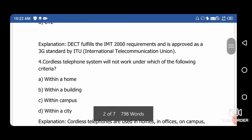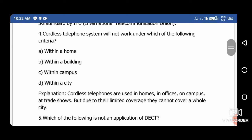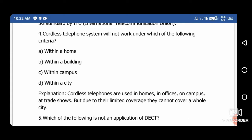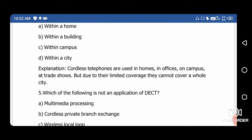Next question: Cordless telephone systems will not work under which of the following criteria? Option A: within a home, Option B: within a building, Option C: within a campus, Option D: within a city. The right answer is option D — within a city — because cordless telephony coverage is limited. Cordless telephones are used in homes, offices, and on campuses, but due to their limited coverage they cannot cover a whole city.